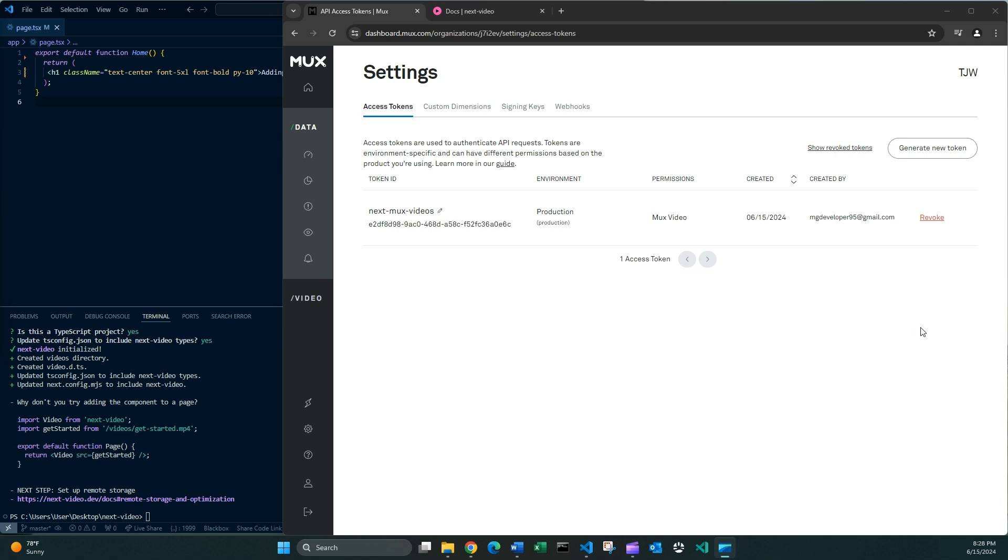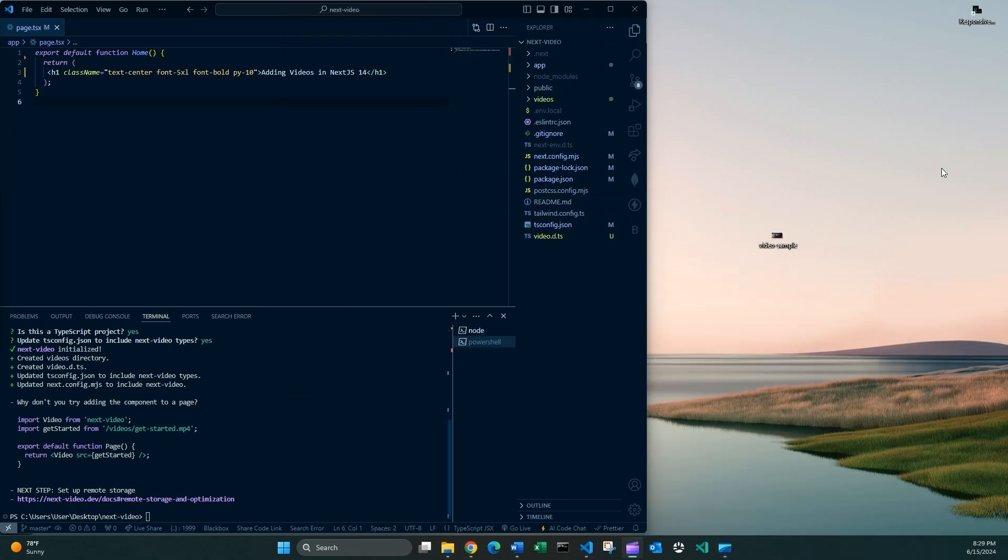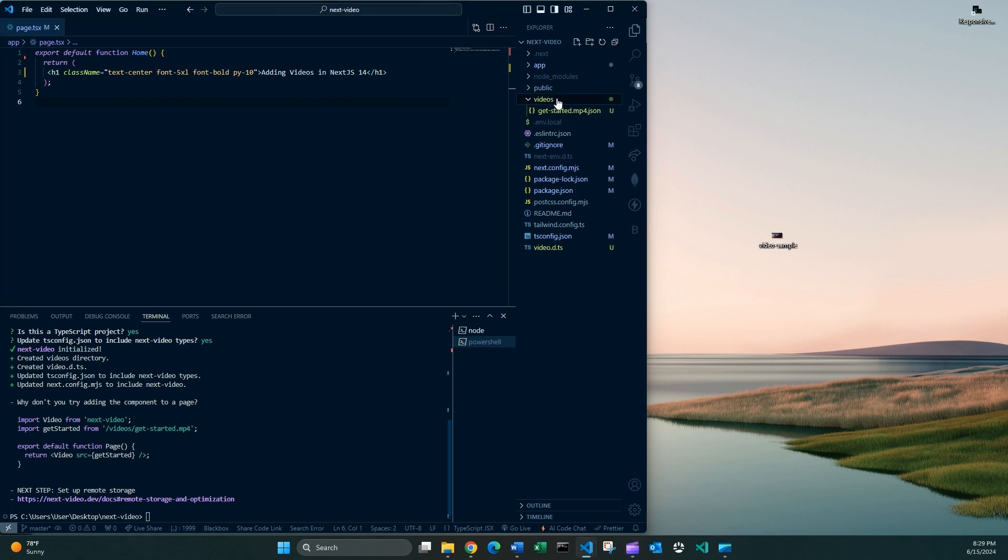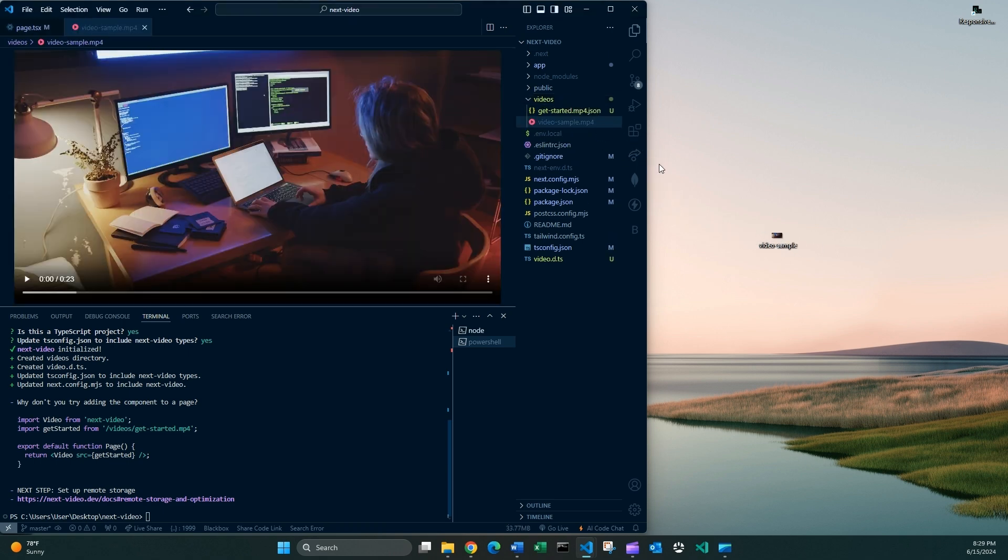And now the next step that you want to take is to actually add a video to our local project and run it inside the app. So I'm gonna minimize this in here. And this videos project was automatically created. Of course, when we run that command, I'm just gonna drag it inside. Okay, so this is the video.